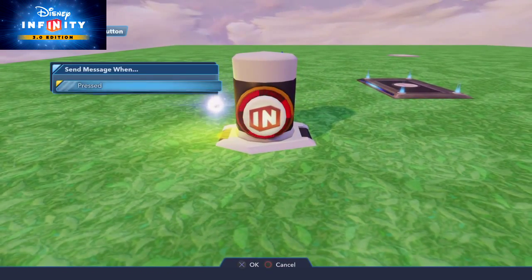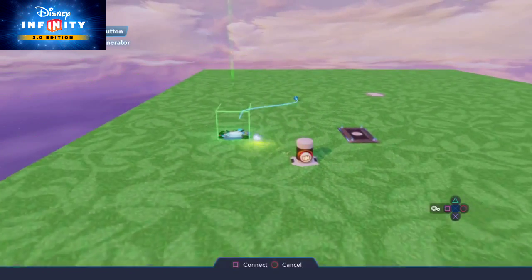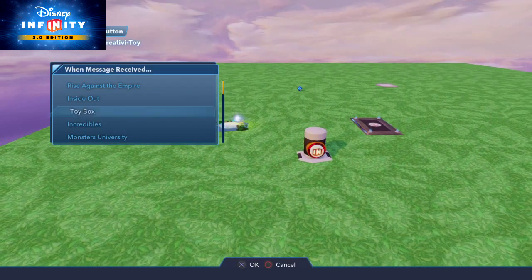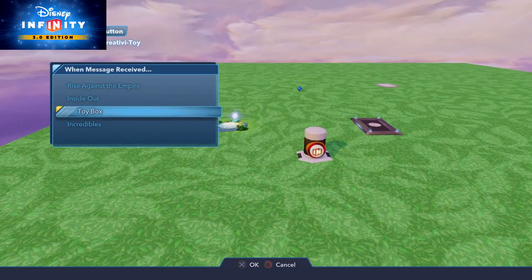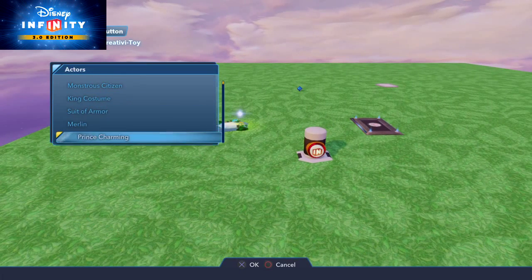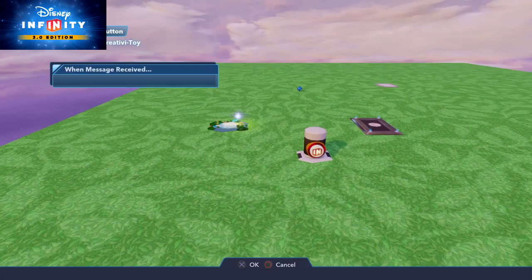Let's set this up so that if I press the button I'm gonna generate... let's do Merlin.